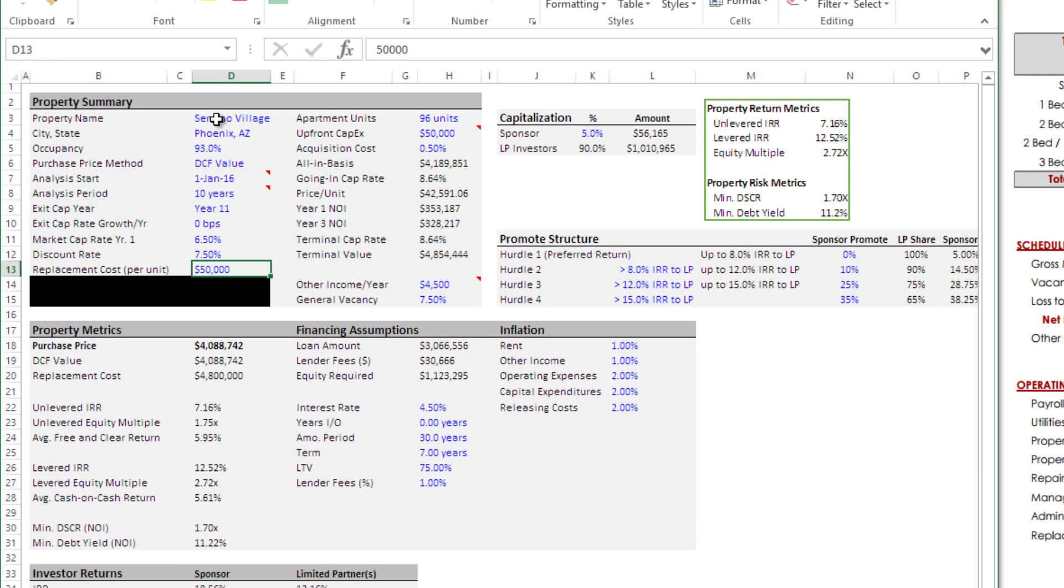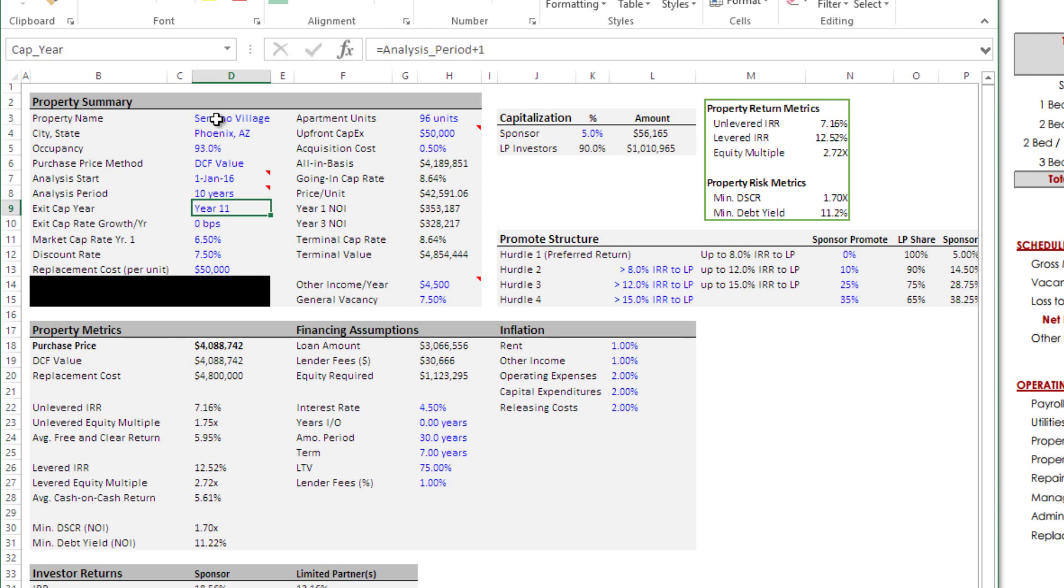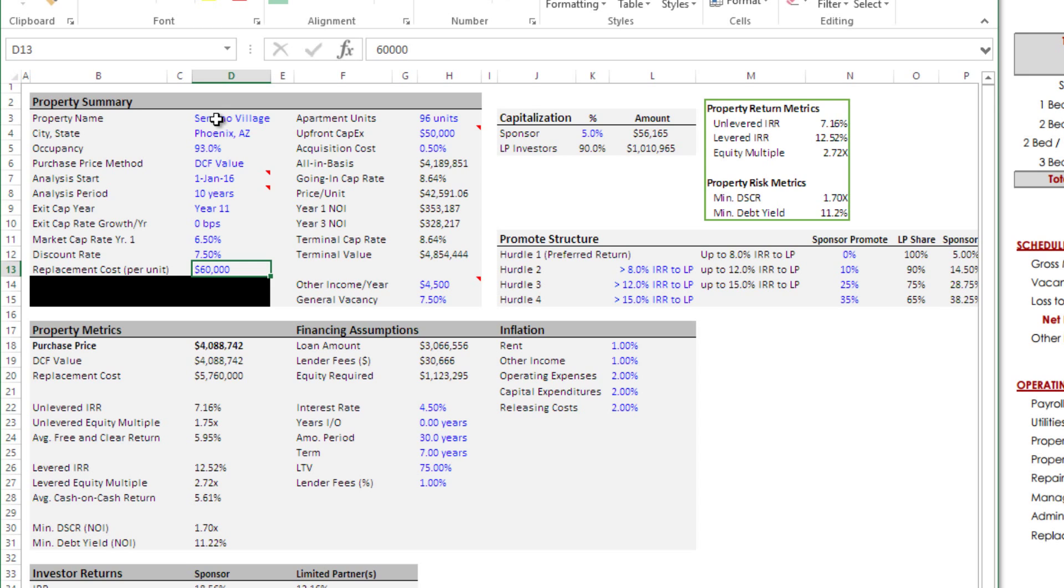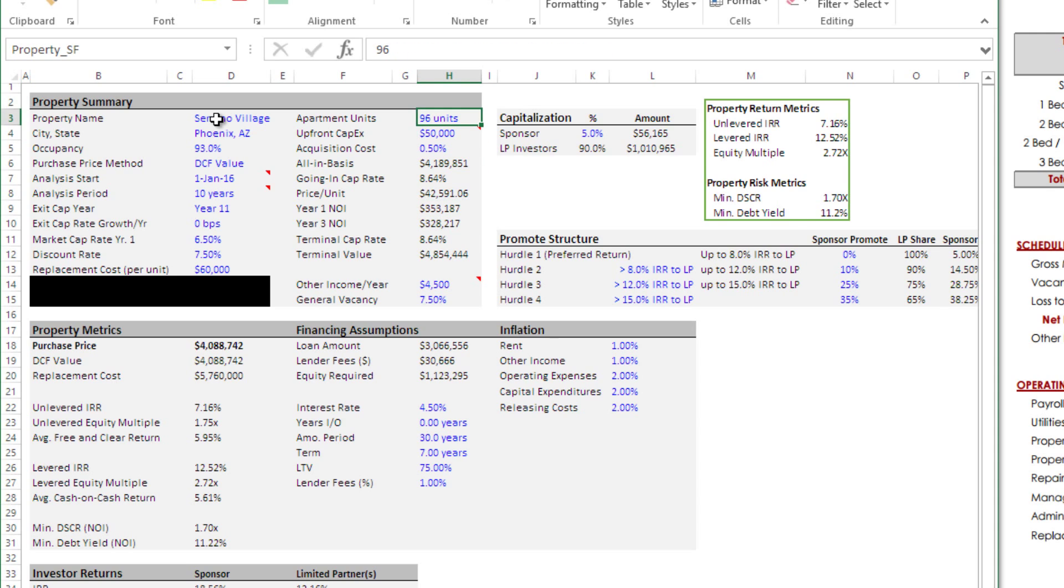That works for here. Then we have replacement cost per unit. This isn't important in this case because we are not using replacement cost purchase price method. Just for kicks, we'll call it 60,000. We would have a better idea of this if we were actually in the market and we understood this sub-market and the product. We'd consult with an architect to get a value here. Just for this exercise, we'll put 60,000. Number of units, 124.